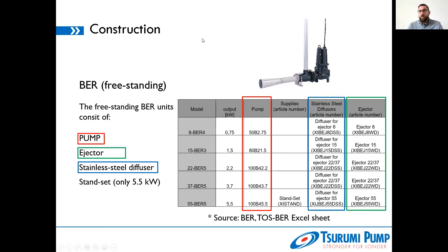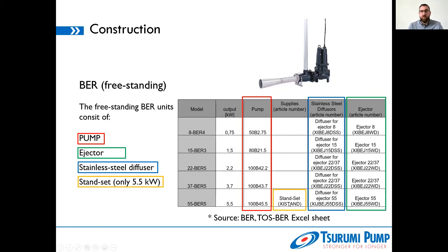For the freestanding version, we don't have a pump hanging in installation accessories — it needs to be freestanding, and thus you will need a separate stand. The smaller pumps have integrated feet, but as you may know from our B-series, pumps from 5.5 kilowatt onward need separate stand feet. So for the 100B 4 5.5 you will not only need the suitable freestanding ejector and the diffuser for the ejector 55, you will also additionally need the stand set. Please keep that in mind — if you order without the stand feet, you will not be able to install the unit freestanding.